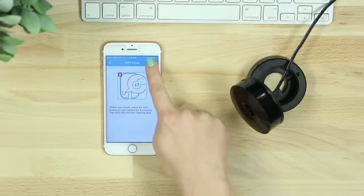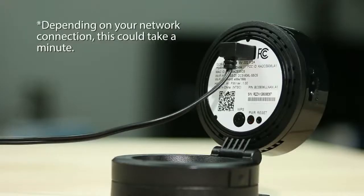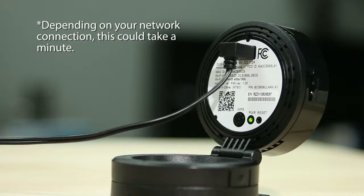Click Next in the app. When the power LED on the back of your device turns solid green, hit Ready.